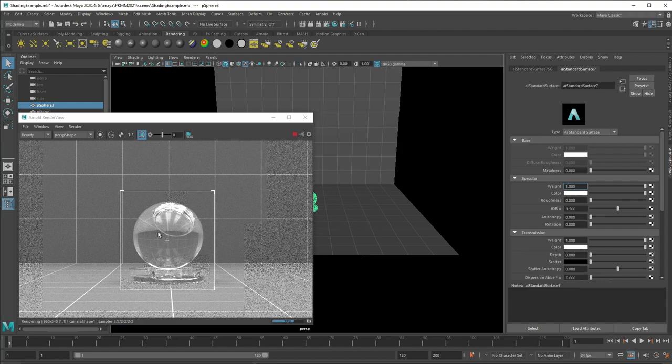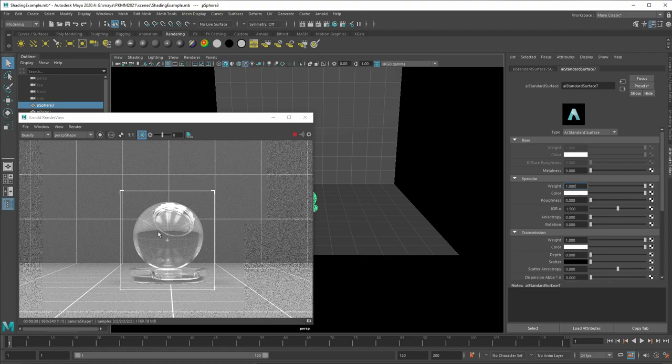So each material like water or glass or diamonds, they have a different refractive index. You may have to look that up on the internet.